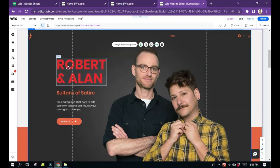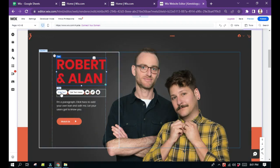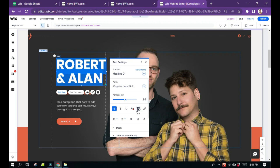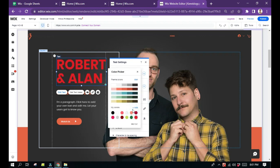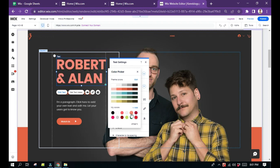For example, this one, Robert and Alan. Just click that one and you can see from the bottom, edit text. Click it and you will see the text settings right here. Search for this icon, color, click it and you will have a lot of options to choose from.